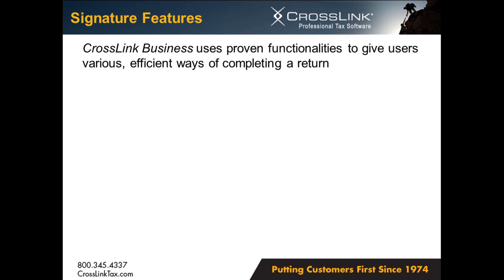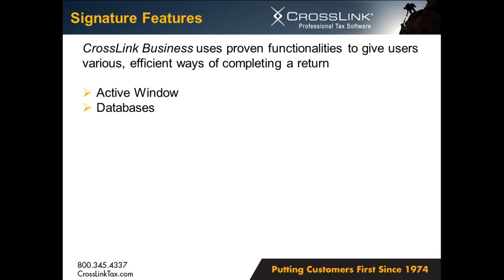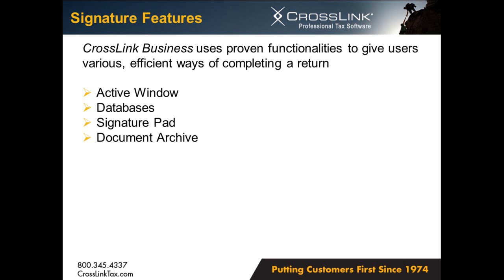So as you've seen, Crosslink uses its proven functionalities to streamline business return preparation. Users can look forward to utilizing The Active Window, which gives detailed instructions and quick access to lists, worksheets, and form links. The Databases, which store information such as bank routing numbers and employer identification numbers, reducing the risk of data entry error. The Signature Pad, an excellent time-saving feature in Crosslink, which streamlines the signing of documents by both preparers and clients, and when used in conjunction with the Document Archive, can help reduce filing time and resources by storing digital copies of documents directly within the return. And bookmarks and notes, which are great tools you can use to remind yourself if items are needed to complete a return.